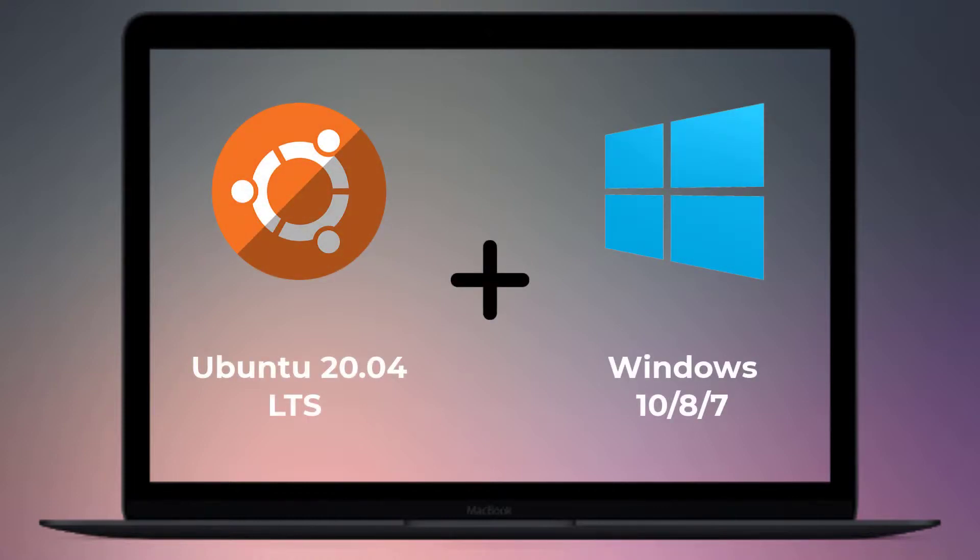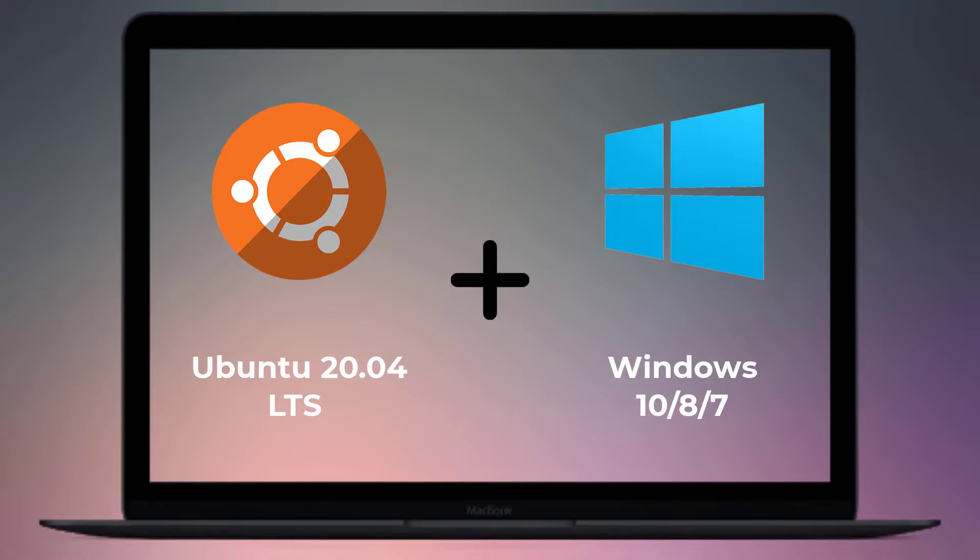Ubuntu 20.04 LTS is one of the most feature-rich and high-performance versions among the Ubuntu family. V20.04 is the current long-term support iteration.